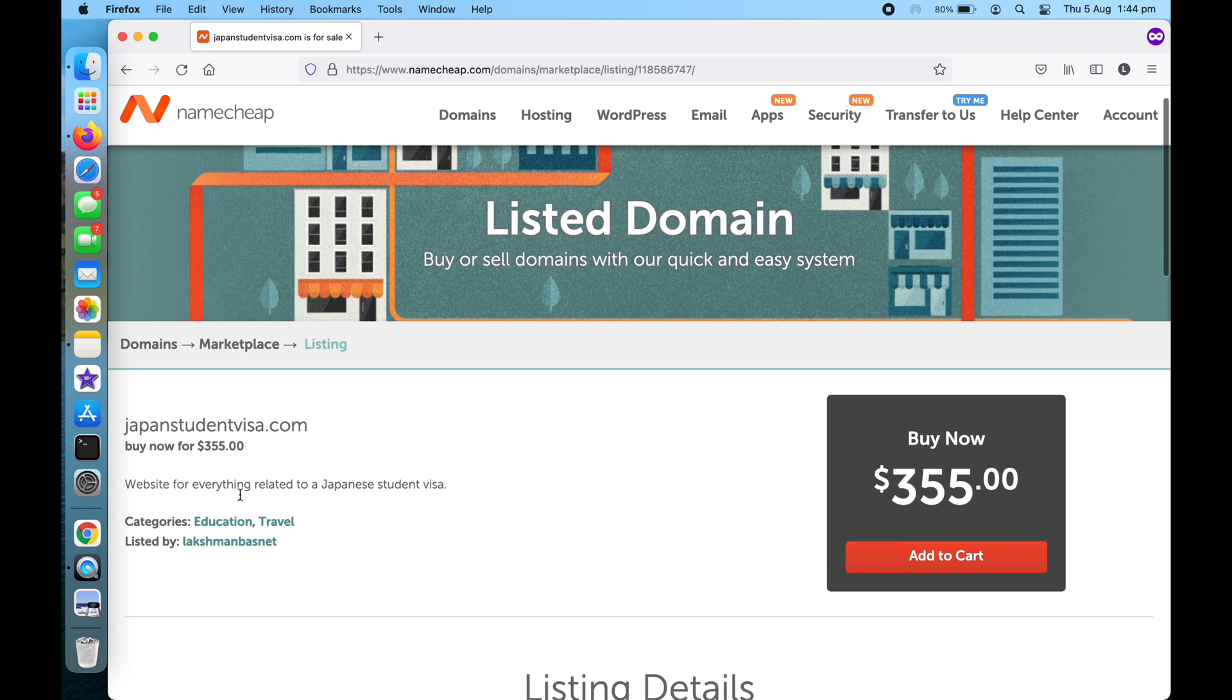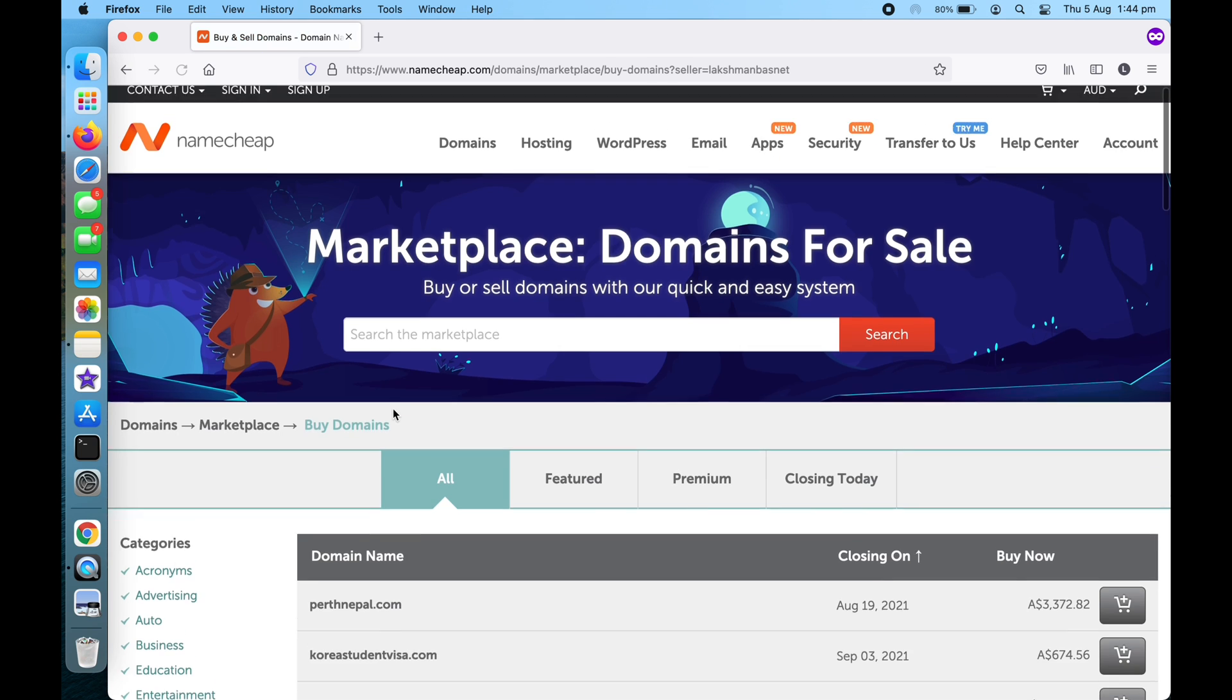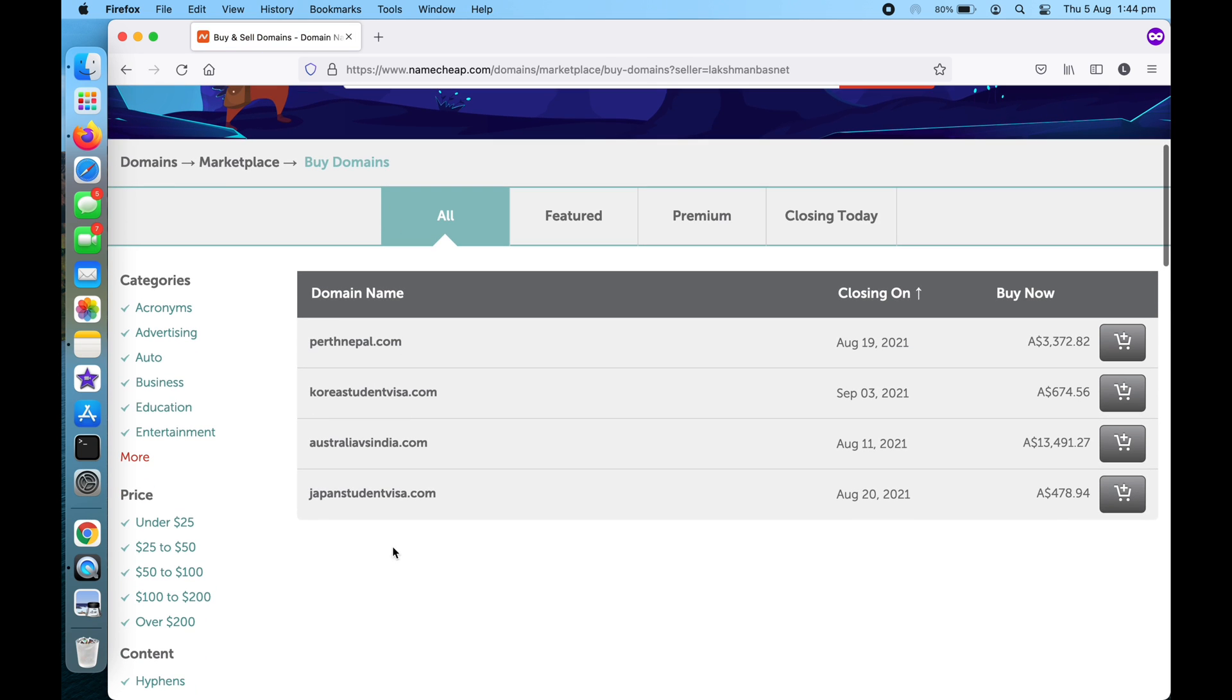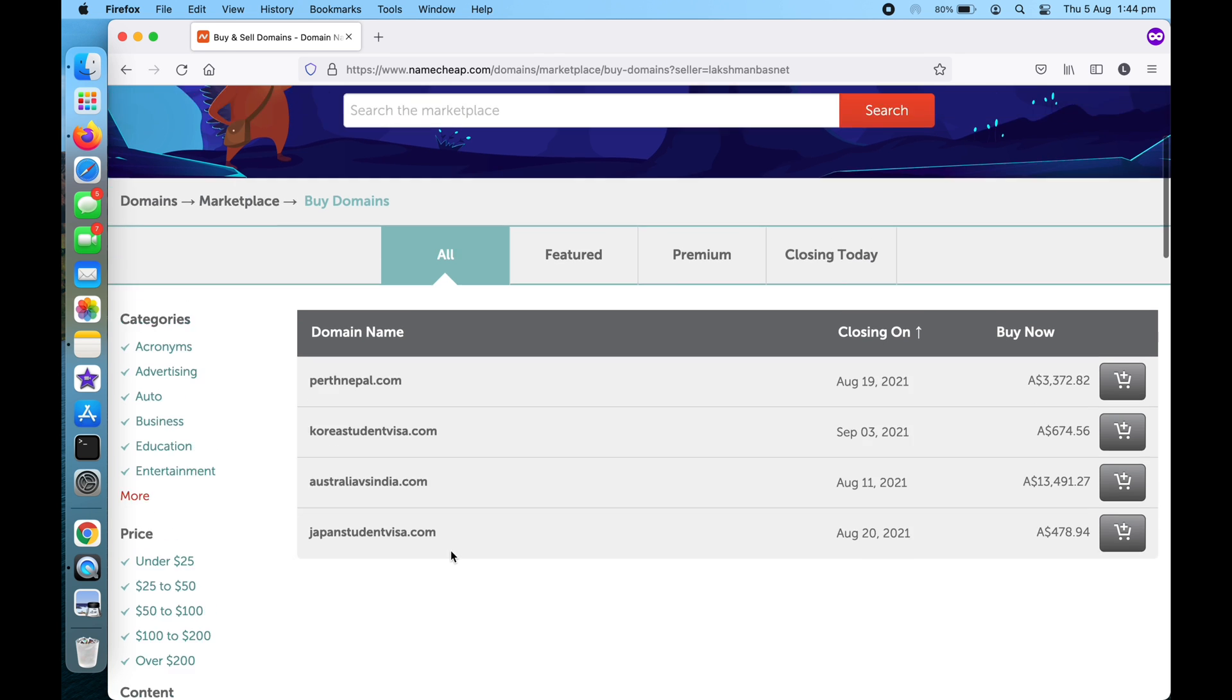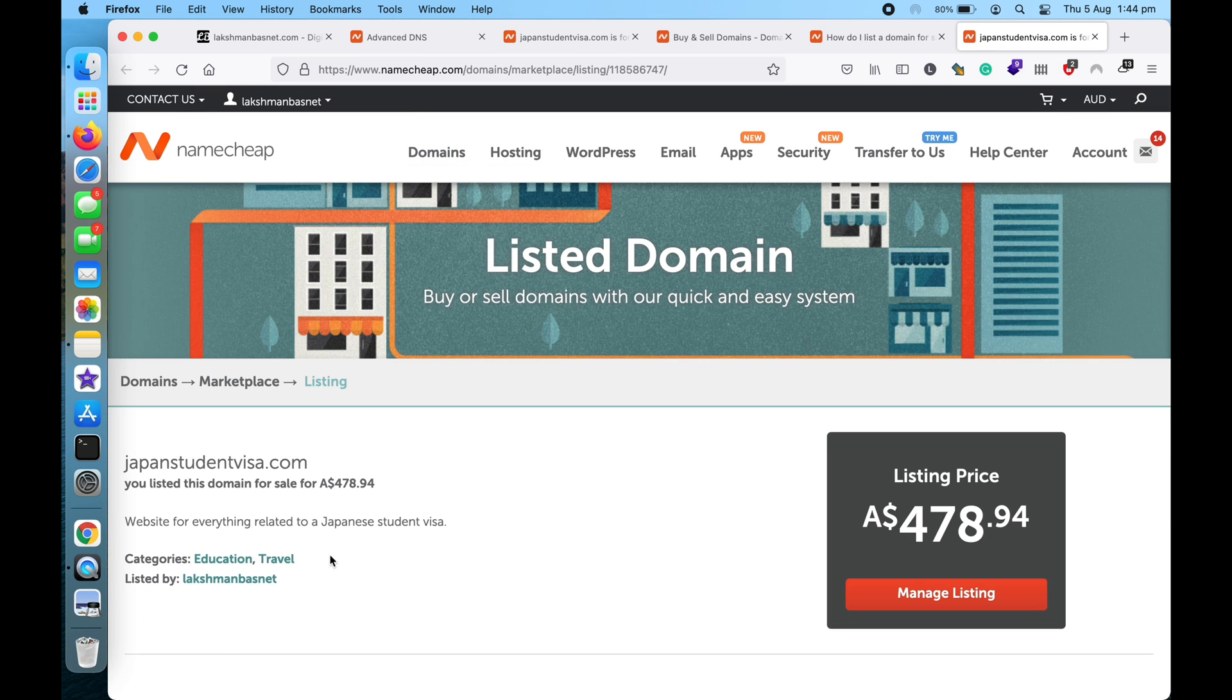Marketplace listing. So as you can see, you can see my listed by name here as well. So if someone clicks on my name, it will list all of my domains listed for sale. So if you want to edit something...